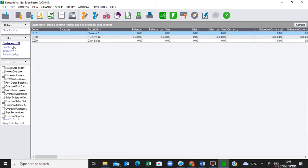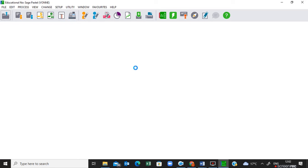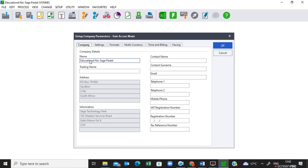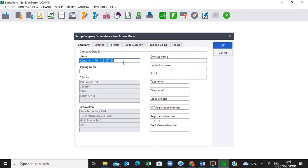The first thing you need to do every time you write your exam is put your examination number or ID number. Before you even start reading the question paper, once you confirm you're in the correct company, add your ID number. Go to Setup > Company Parameters, put in your password, then under Setup Company Parameters go to the Name field, click in there, and on your keyboard press Ctrl+Shift+T without releasing. A box will appear where you can put your ID number, then click OK.